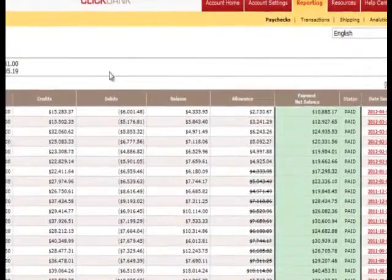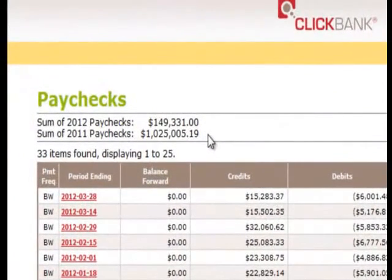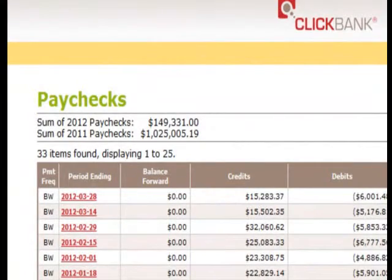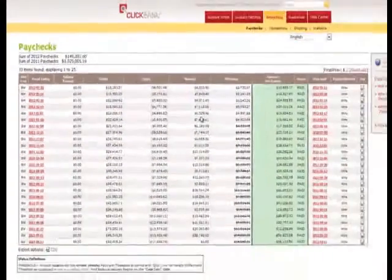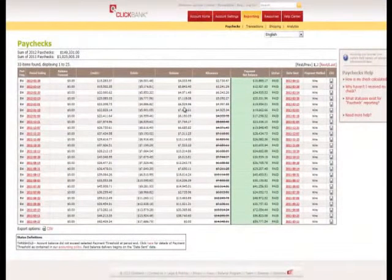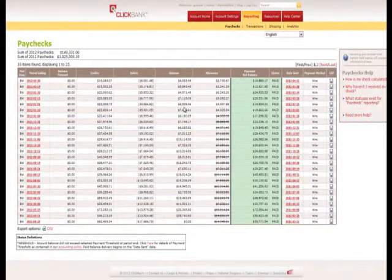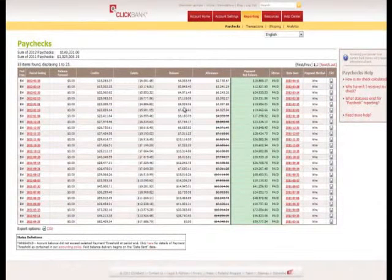Now, if I click over to the reporting tab, you can see that in 2011, for example, it made me over $1 million. This is in paychecks, paid out straight to my bank account. So what I'm going to do now is actually explain how you can get access to this for yourself. Like I said, I'm about to give you something for free, and we're going to jump over to a presentation I've prepared.